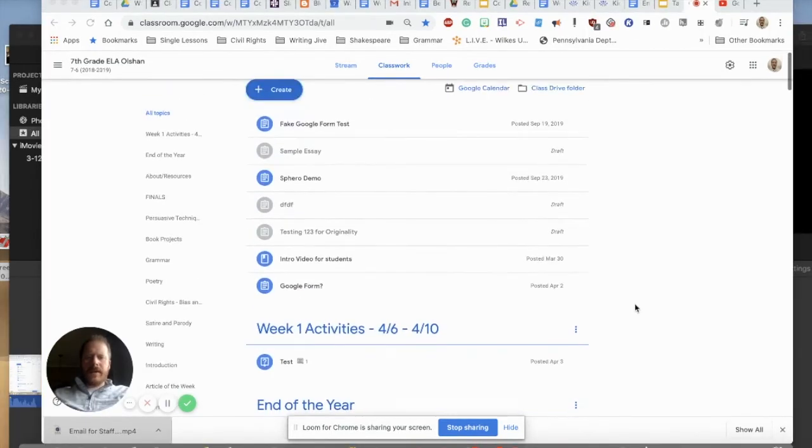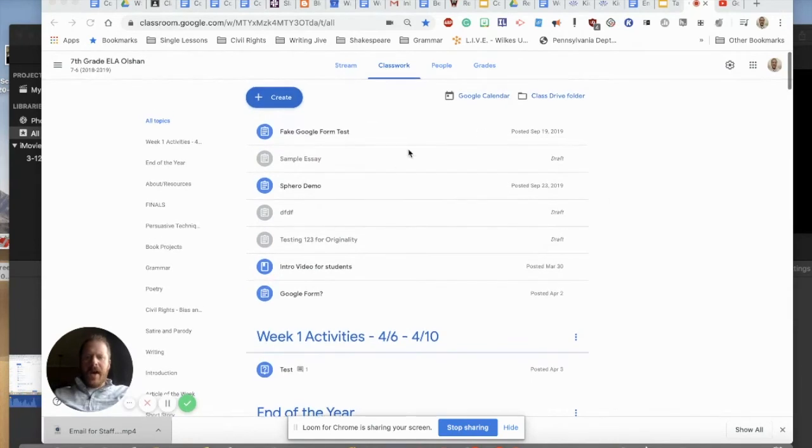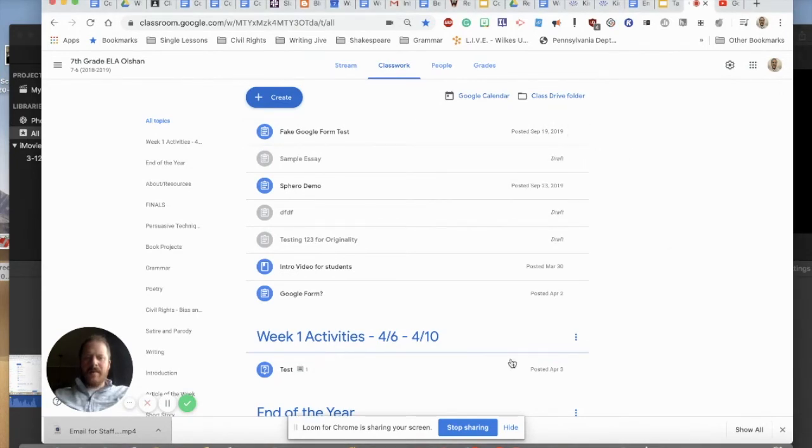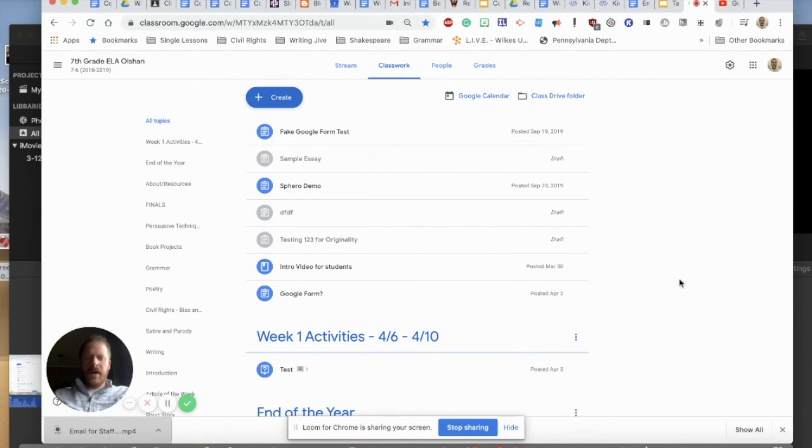And again, just to help you stay organized, if you do have any random assignments that are just floating in no man's land here, I would encourage you to go to those assignments and either edit them and add them to the appropriate topics that you've created or simply remove them at this point.